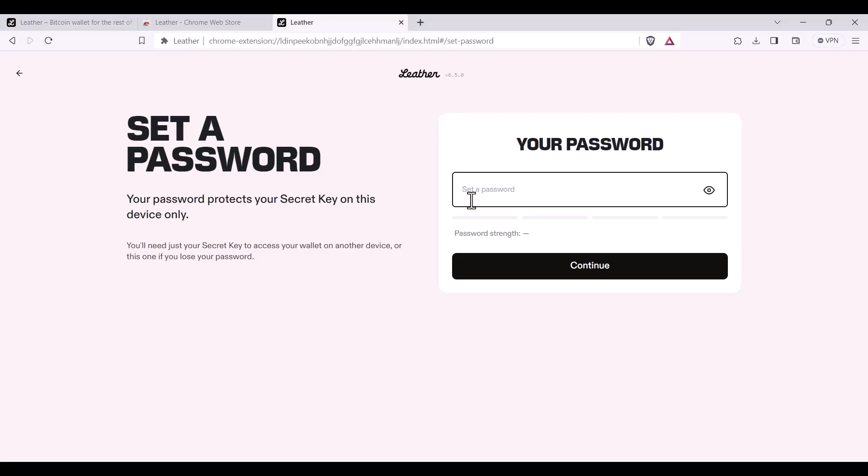If you forget your password, that is where you'll need your secret key or seed phrase to get back into your wallet. It is recommended that your password is 12 characters or more, has upper and lowercase letters as well as special characters.